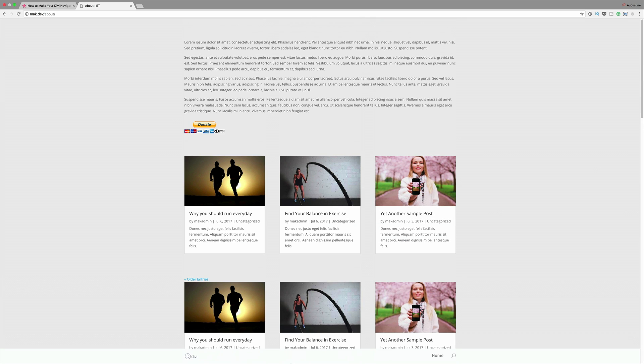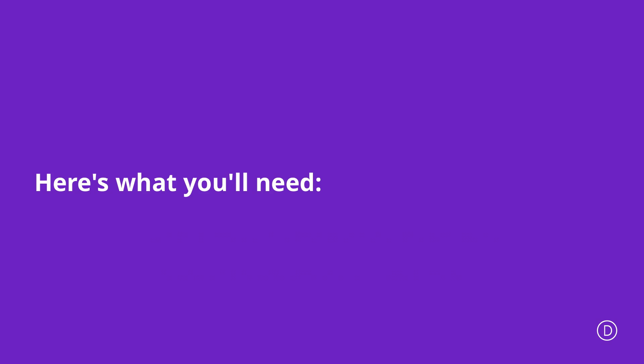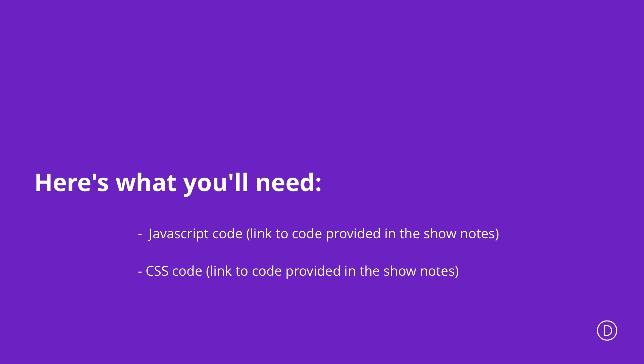This is the final result that we're aiming for. In order for us to achieve this design we're going to need a few things in place. First off we're going to use some CSS code and then we're also going to use some JavaScript code. So let's go in and add our CSS and JavaScript code.